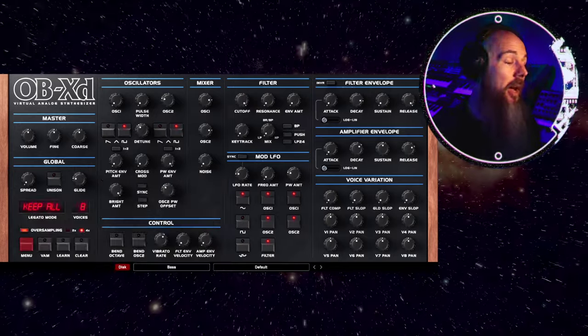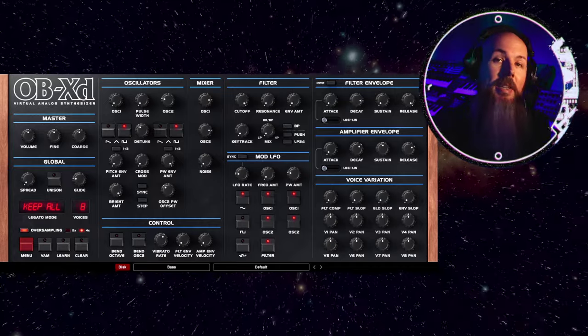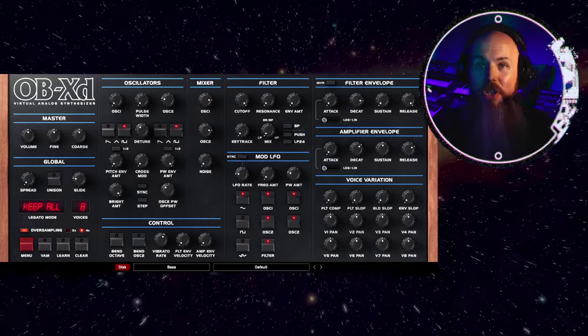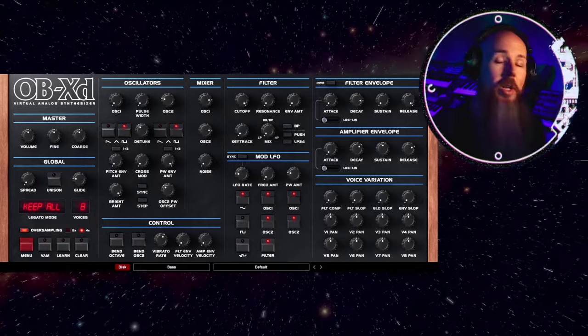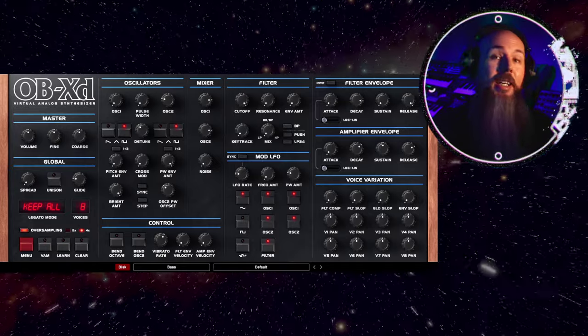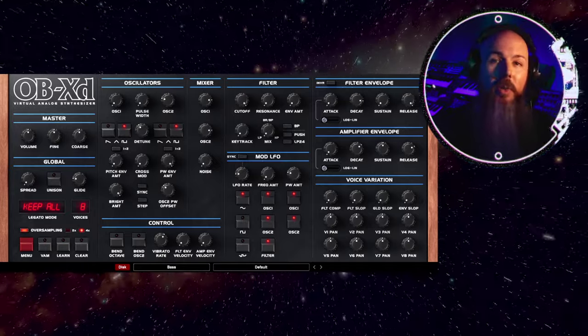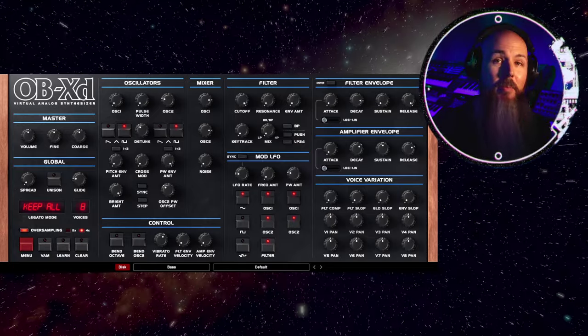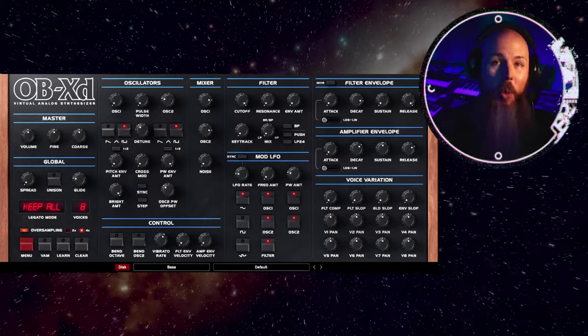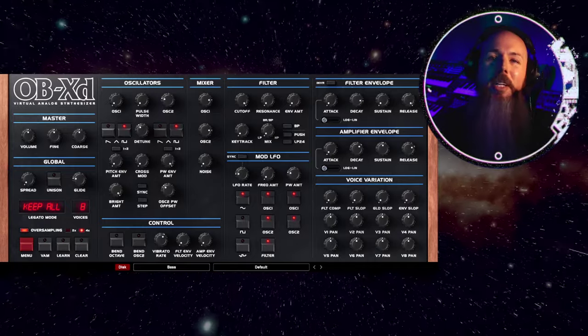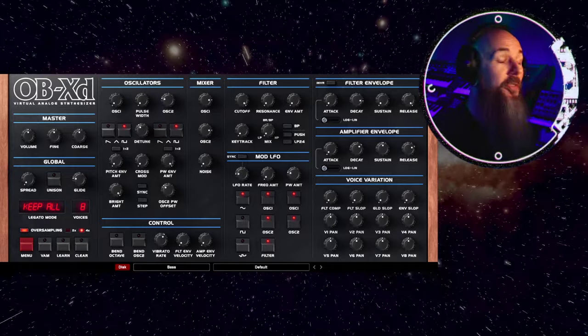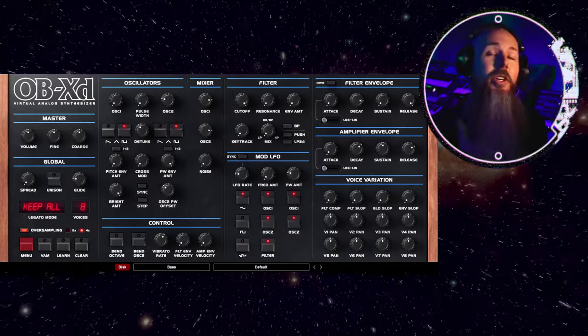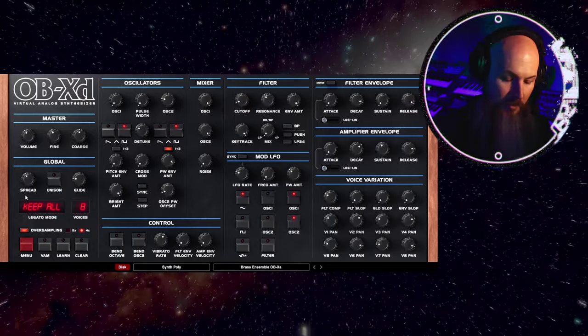Now, the free version of OBXD 3 mirrors the same limitations of OBXD 2, which is basically there's no oversampling, there's no support for VST 3 or AAX, which I understand because I'd hate to have to pay someone to provide support for a free plugin. And it's prohibited to use for commercial purposes. So if you're making money off of music with OBXD, you should buy the full license.